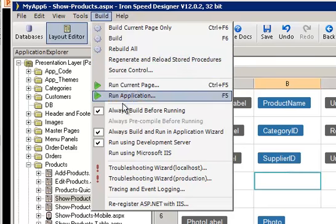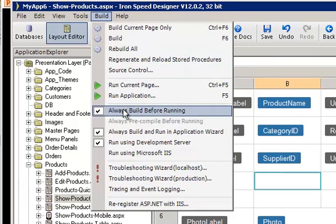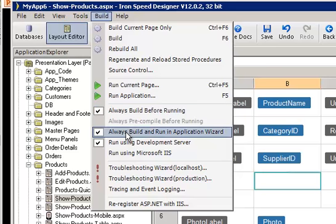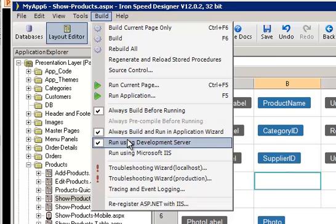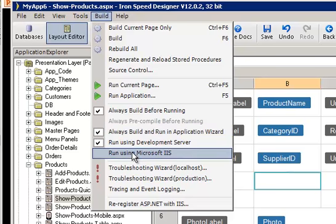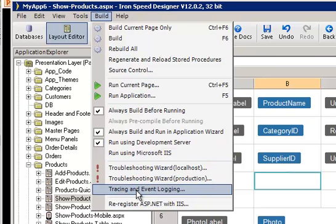We also have choices for whether or not you build every time you run and for using either the development server or IIS to display your application. And for tracing and event logging, which will help you with debugging your application.